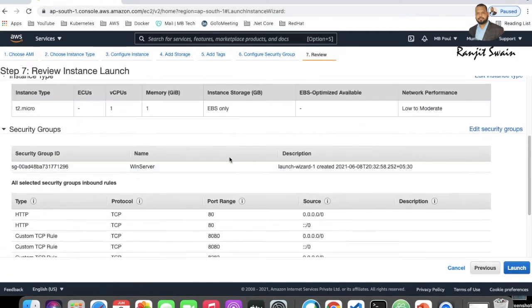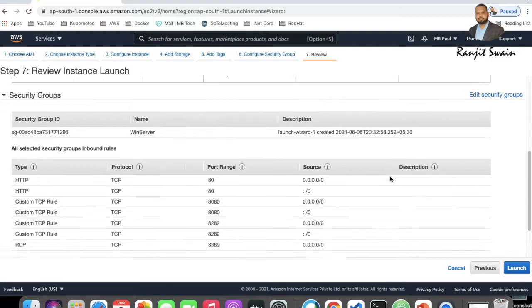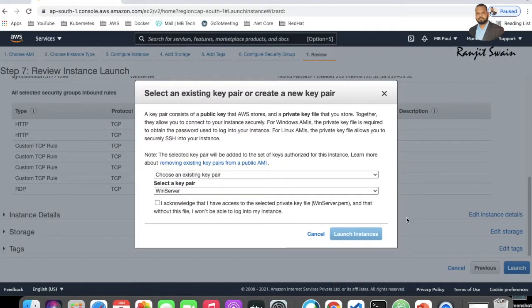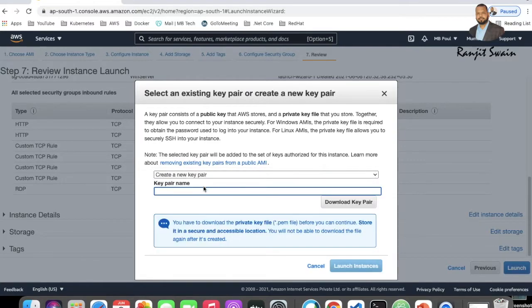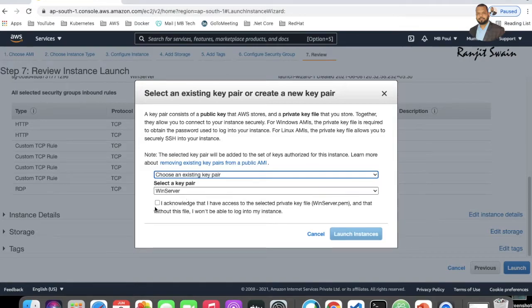When you click Review and Launch, it will show you all the options you've selected for review. Then click Launch. It will ask you to select or create a key pair. You can select an existing key pair or create a new one — give it a name like 'WinServerDemo', download the key pair, acknowledge it, and then launch the instance.